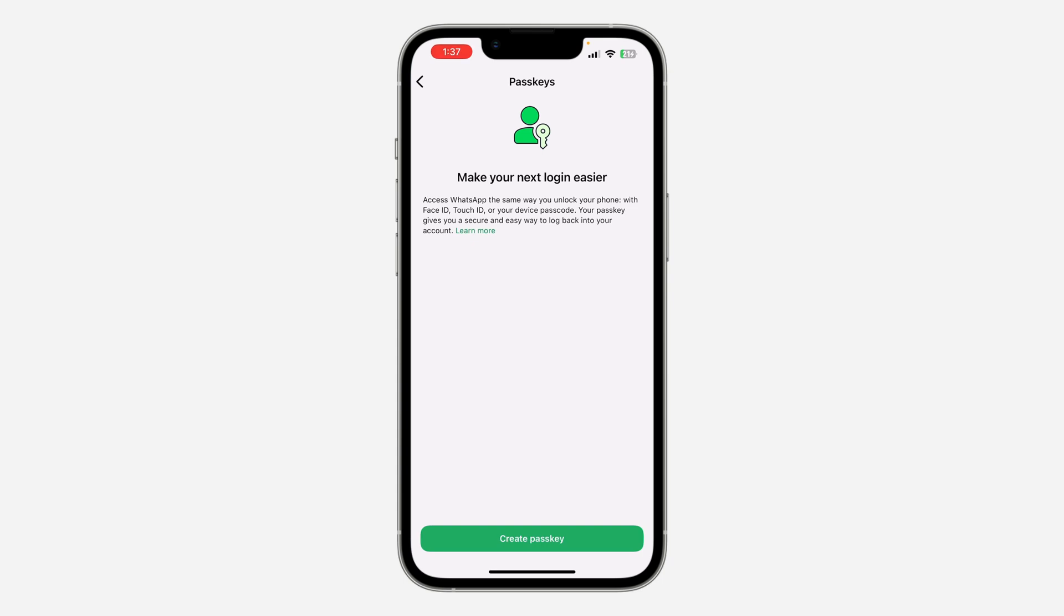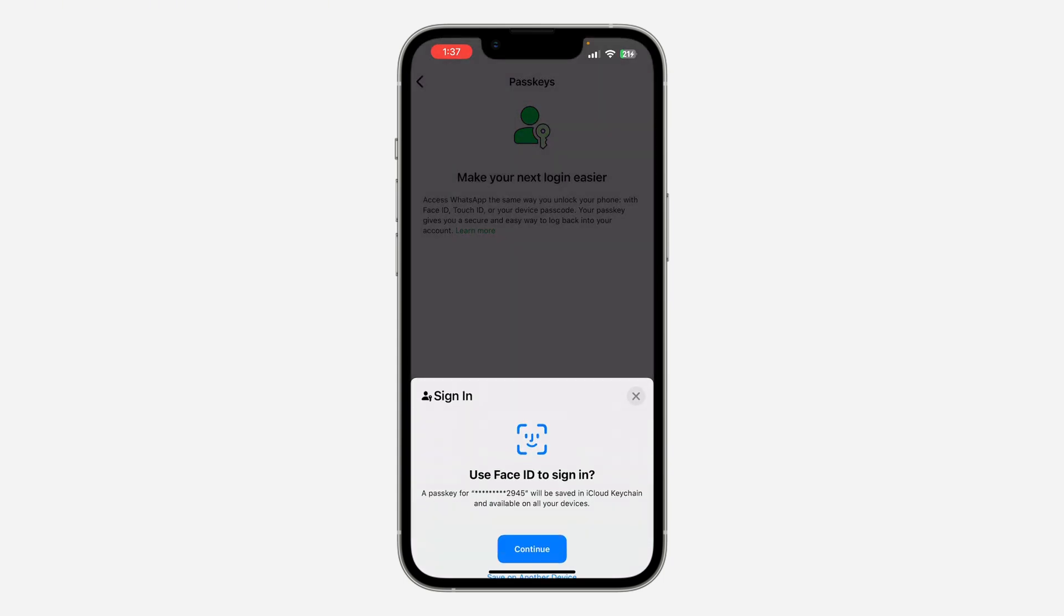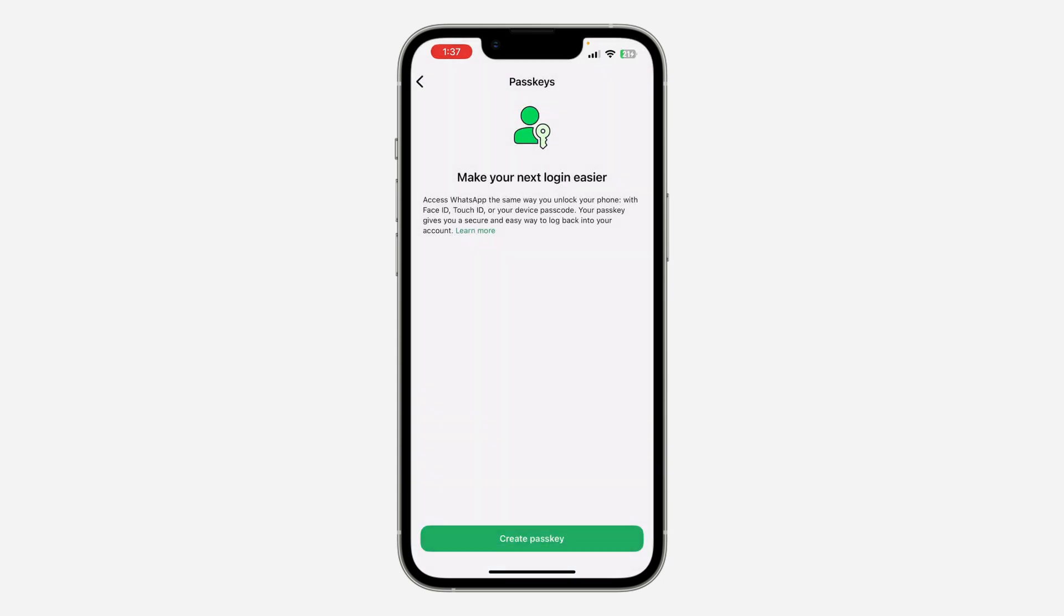on Create Passkey. So let me read it for you: Access WhatsApp the same way you unlock your phone with Face ID, Touch ID, or your device passcode. Your passkey gives you a secure and easy way to log back into your account.